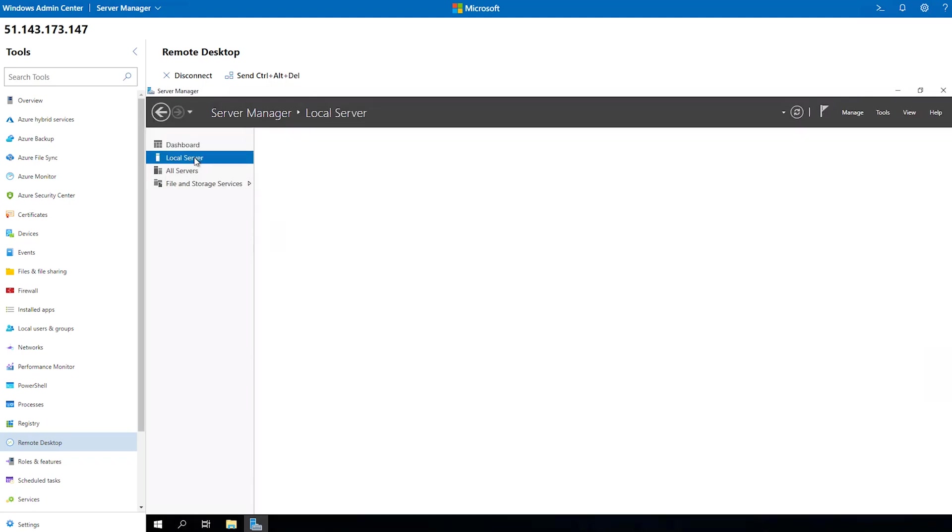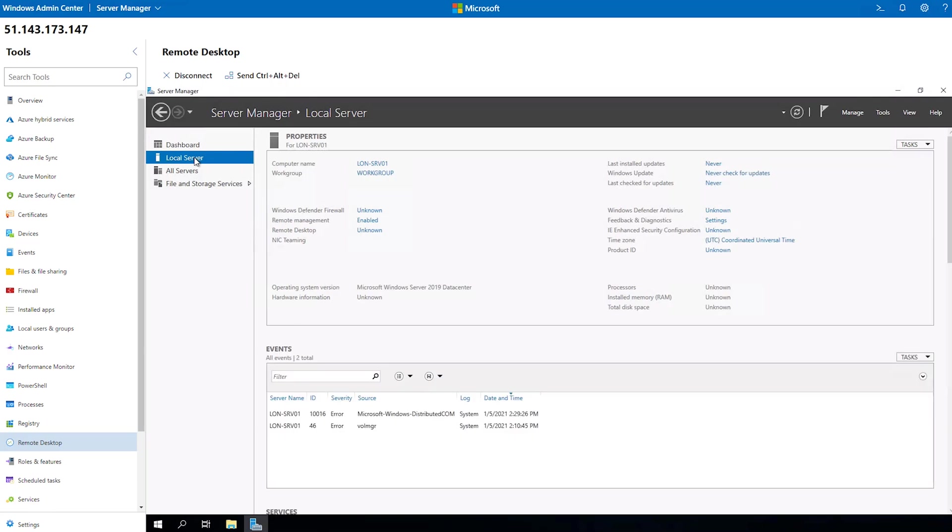It's just like interacting with any other server if you were to remote desktop into it, or if you were sitting in front of that server. We can just manage it like normal.